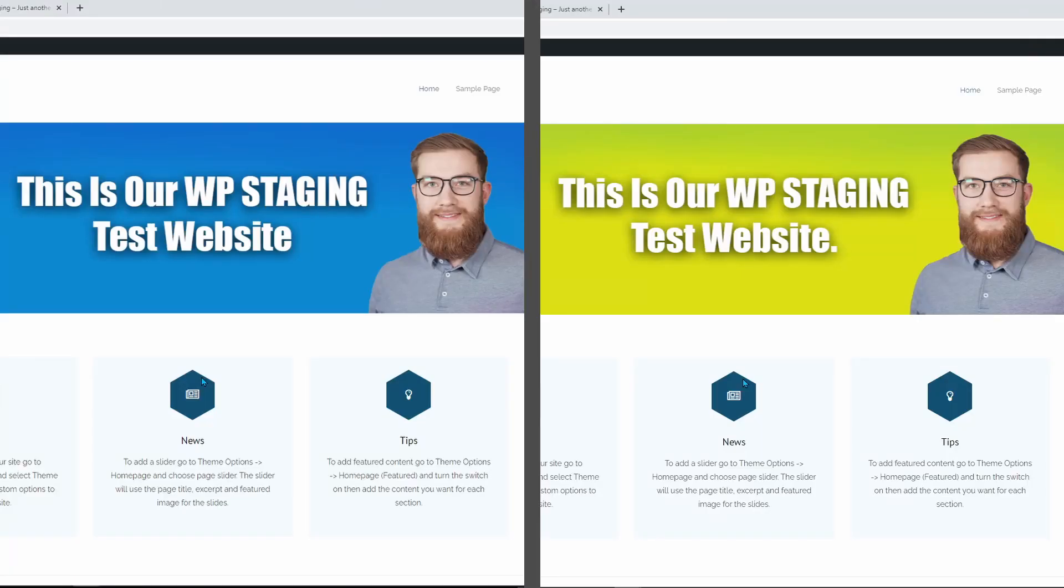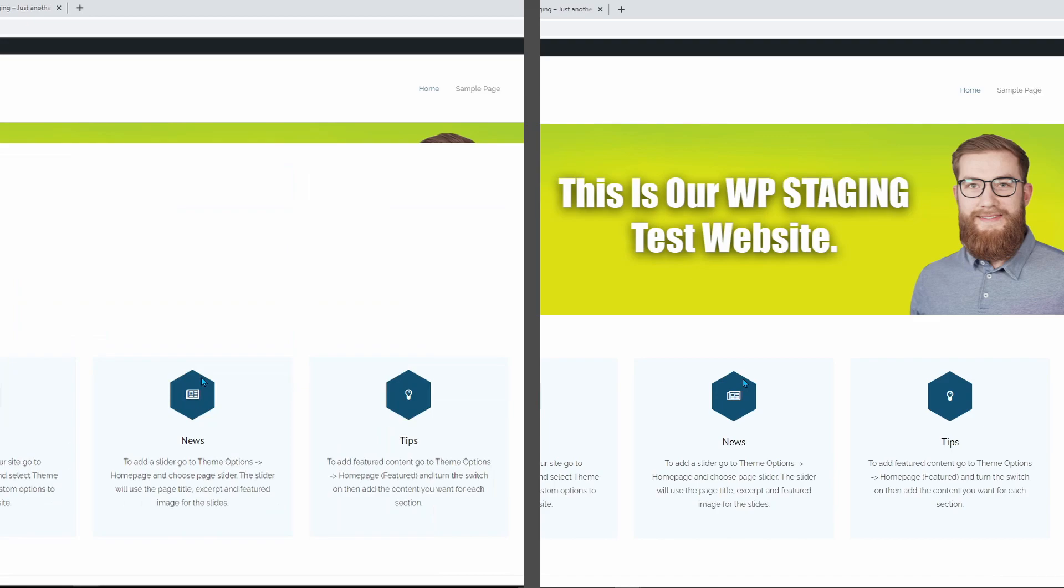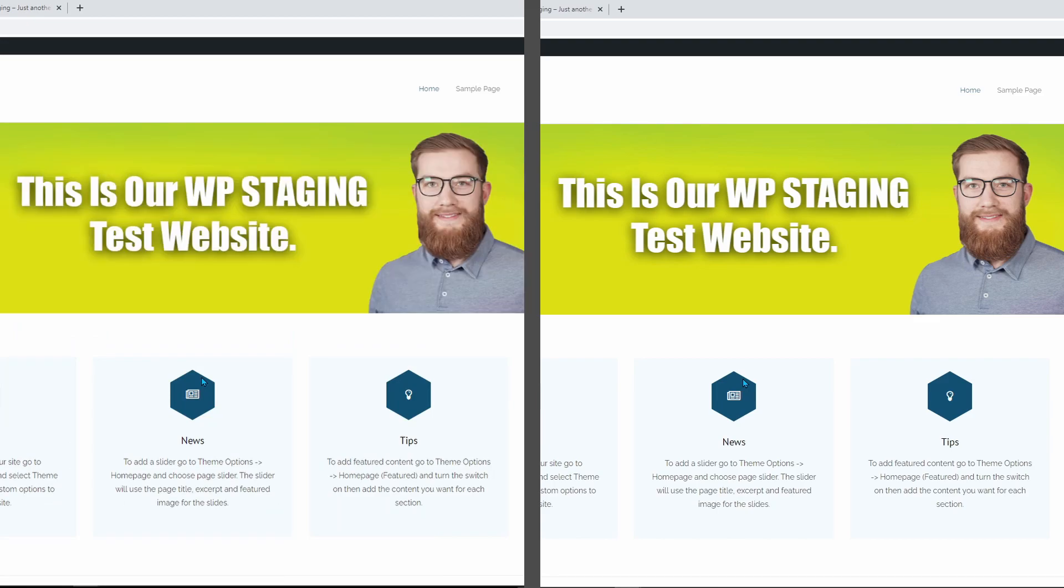Now let's check whether the push process was successful. On the left side of the screen, we have the old production site. On the right side, we see the staging site. After reloading the production site, you can see that WP Staging applied all changes successfully and the production site looks exactly the same as the staging site.